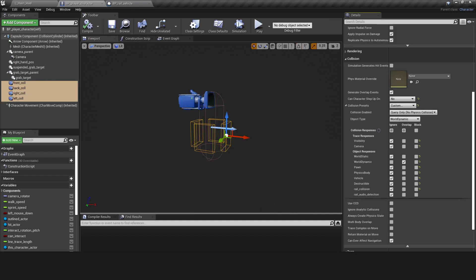In the player character blueprint, I added box colliders on all four sides of the capsule. These have the same settings as the vehicle walls but don't have a tag.